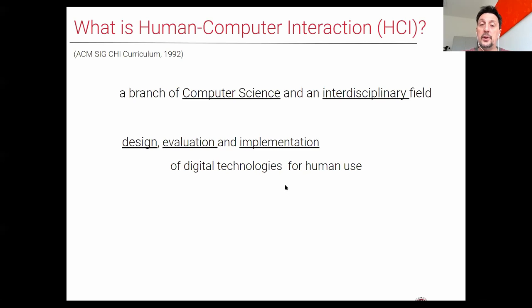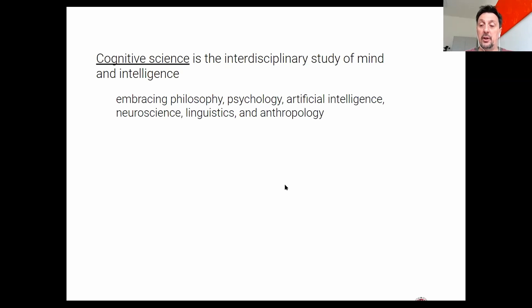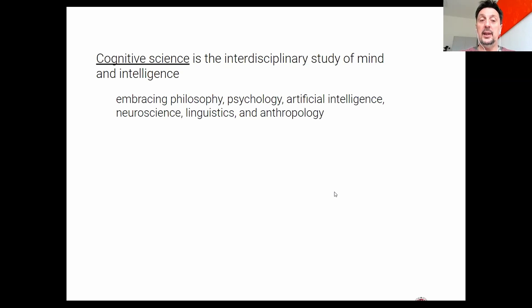This course is based in the Department of Cognitive Science, and it is an interdisciplinary, interdepartmental course. Cognitive science is an interdisciplinary field that has to do mainly with the study of the mind and intelligence. It embraces philosophy, psychology, artificial intelligence, neuroscience, linguistics, and anthropology. This is why we decided to offer a degree in Human-Computer Interaction in a department whose research is mainly on cognitive science.